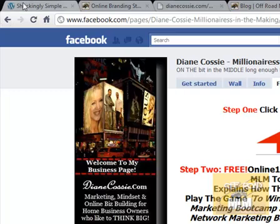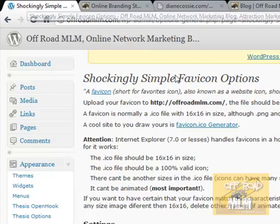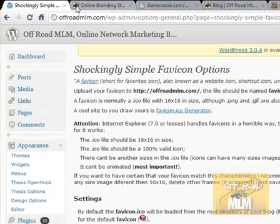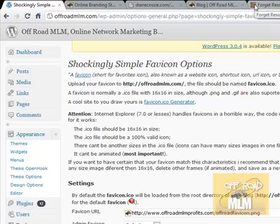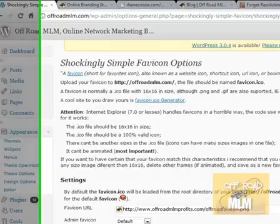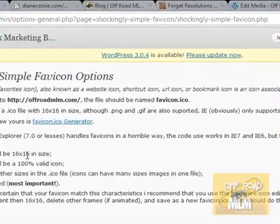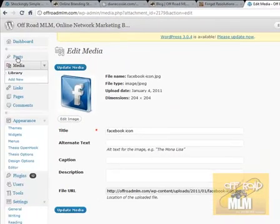My third one makes you look like a superstar with the most amazing ease. It's called Shockingly Simple Favicon. A favicon is this little image you see at the top of your browser bar — there's one there for DianeCossie.com and there's one there for my little Jeep. To upload your image, it needs to be 16 pixels by 16 pixels in size.